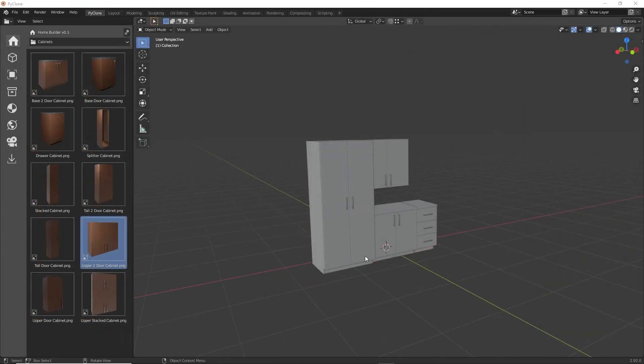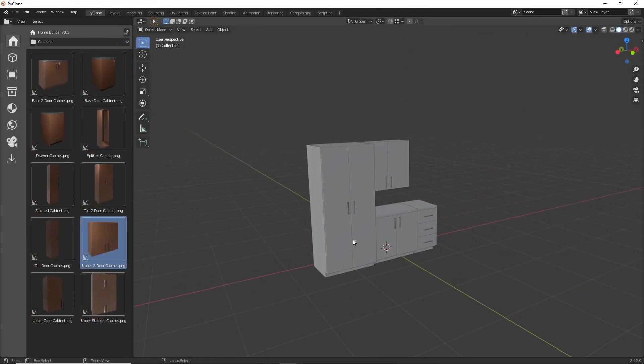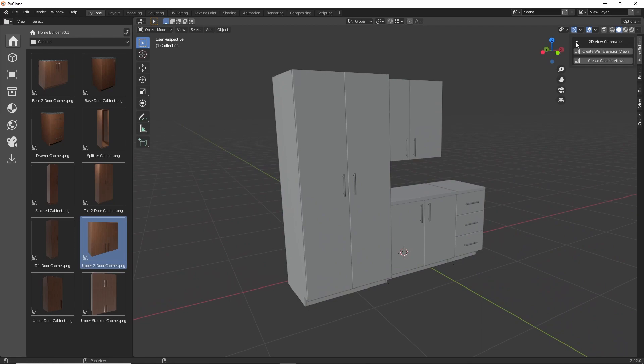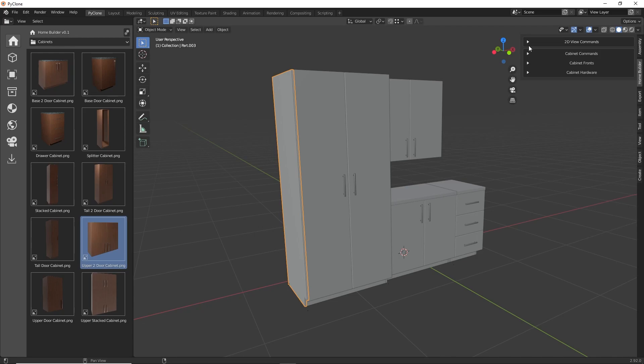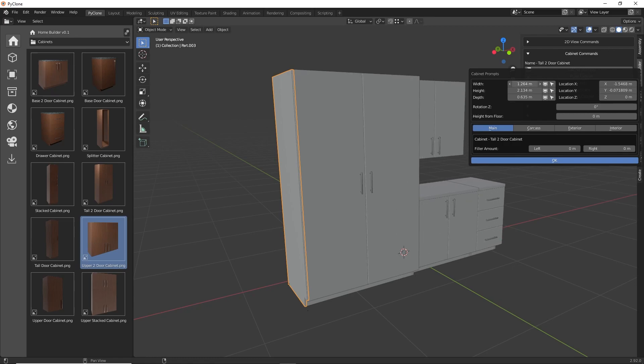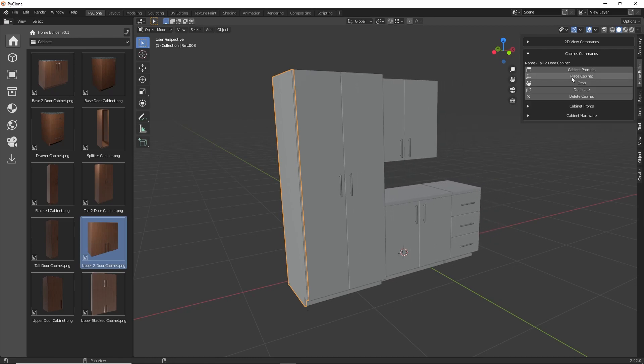Next, I've added a UI to the sidebar for the Home Builder library. For this release, only a few options were added, but in future releases, I'll be adding a lot more commands. Currently, users have the ability to access the option to create 2D views, which I was talking about before. There's also options to access common cabinet commands, so being able to access the prompts, being able to duplicate the cabinets, things like that.